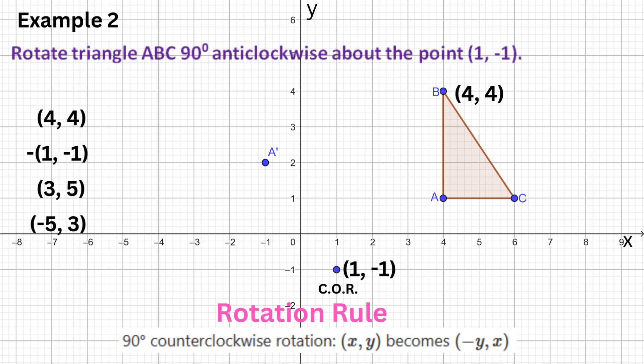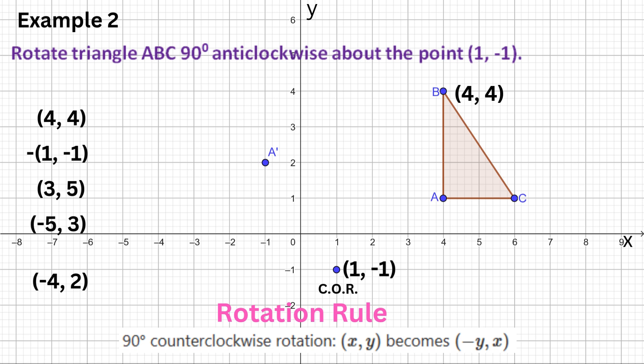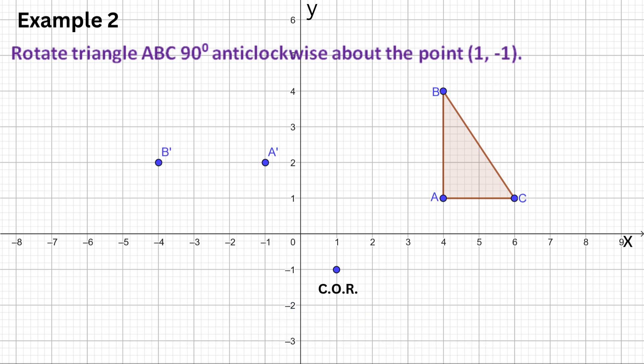The final step is to add back the center of the rotation. So −5 + 1 = −4, and 3 + (−1) = 2. So the newly rotated image point of B is (−4, 2).